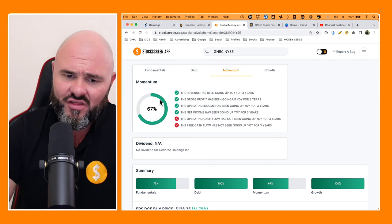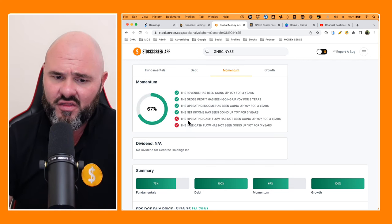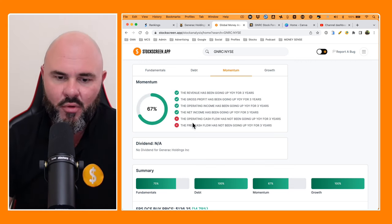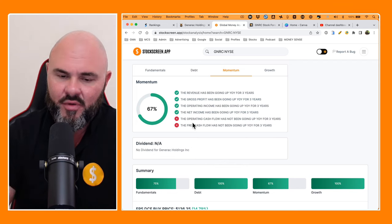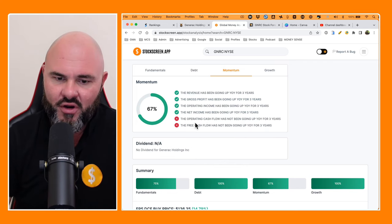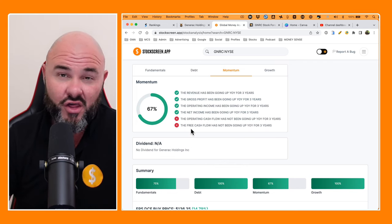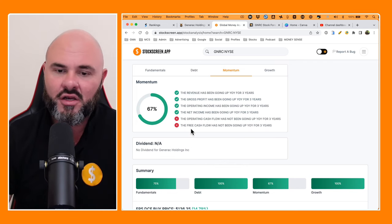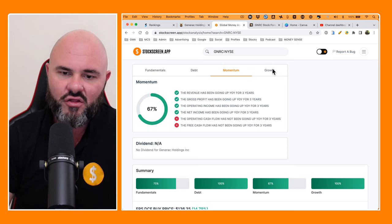Momentum, they are scoring 67%. The only two key areas where they're being marked down, as I mentioned earlier, operating cash flow and free cash flow has been a little bit inconsistent in the trailing 12 months.